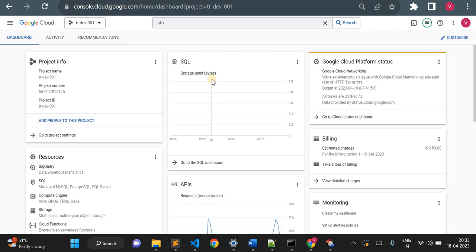Hello all, welcome to TechTapture. Today in this series 'Python with Google Cloud,' we are going to see how we can build our Google Cloud infrastructure using Python. We'll be using Google Cloud Python libraries to build our infrastructure — we'll build a network, a subnetwork, then create some storage buckets and compute instances.